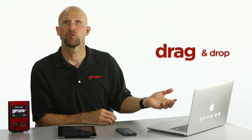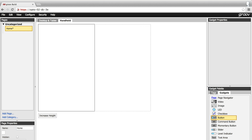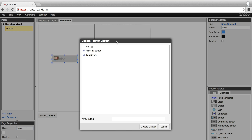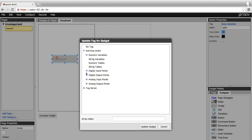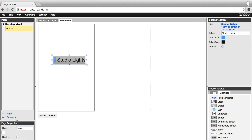Now we simply drag and drop gadgets onto that page. I'll add a button so that I can turn the lights in the studio on and off. Drag it here, then go up to gadget properties and select the tag that the gadget will be connected to. I'm going to connect to the tag for the studio lights.